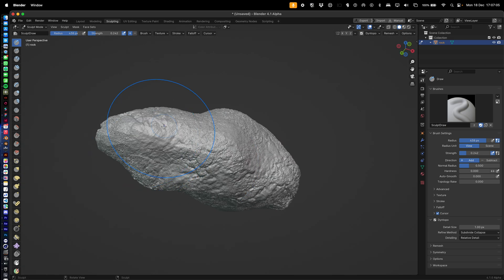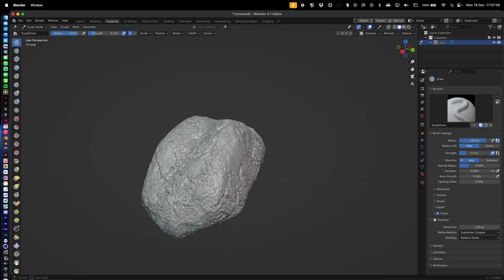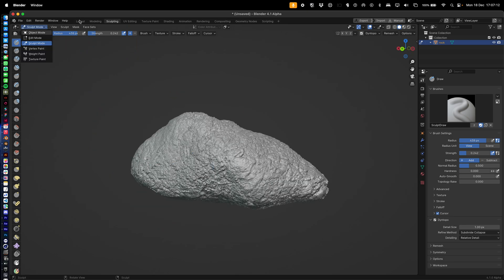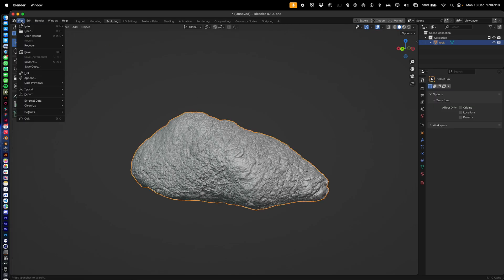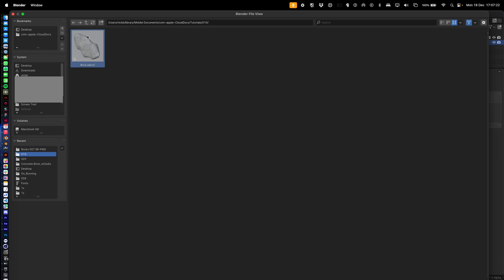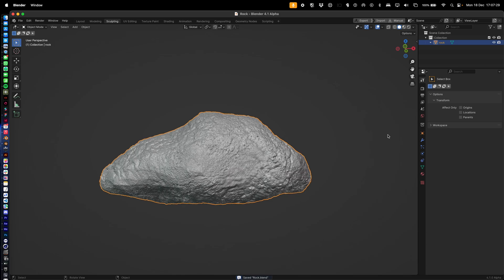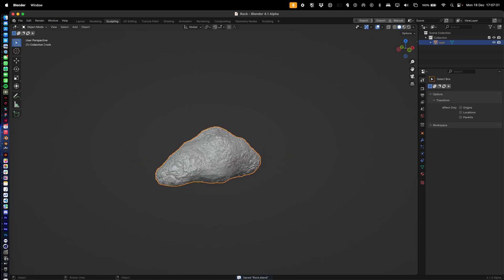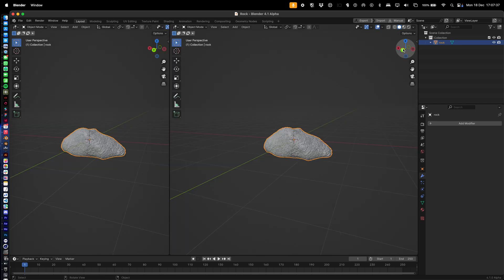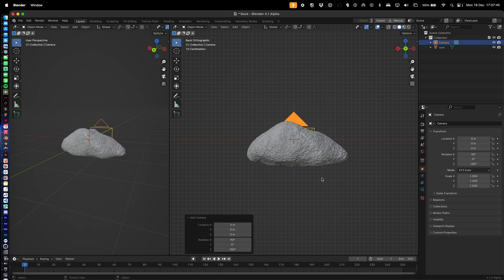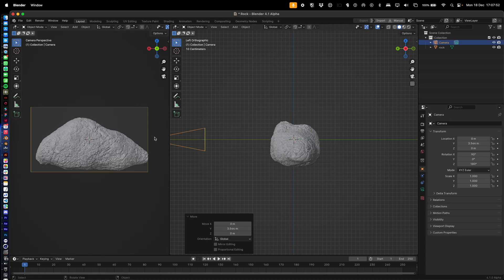I think this is good enough for the tutorial — you could spend hours getting this perfect. We need to save because this is definitely going to crash. Hit Save. As you can see, I've already crashed and had to refilm this. Now we want to set up our scene, so go into the Layout view.